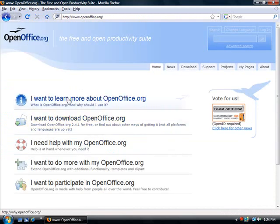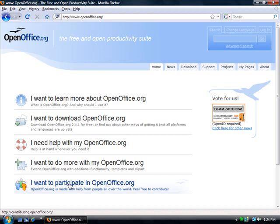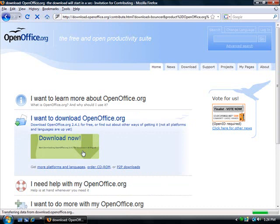And right here it says, I want to learn more about OpenOffice.org. I want to download OpenOffice. I need help with OpenOffice. I want to do more. I want to participate. Well, let's just go ahead and download this. Now OpenOffice, I'm going to go ahead and just click on this. And it says to download now. So I'm just going to click on that.